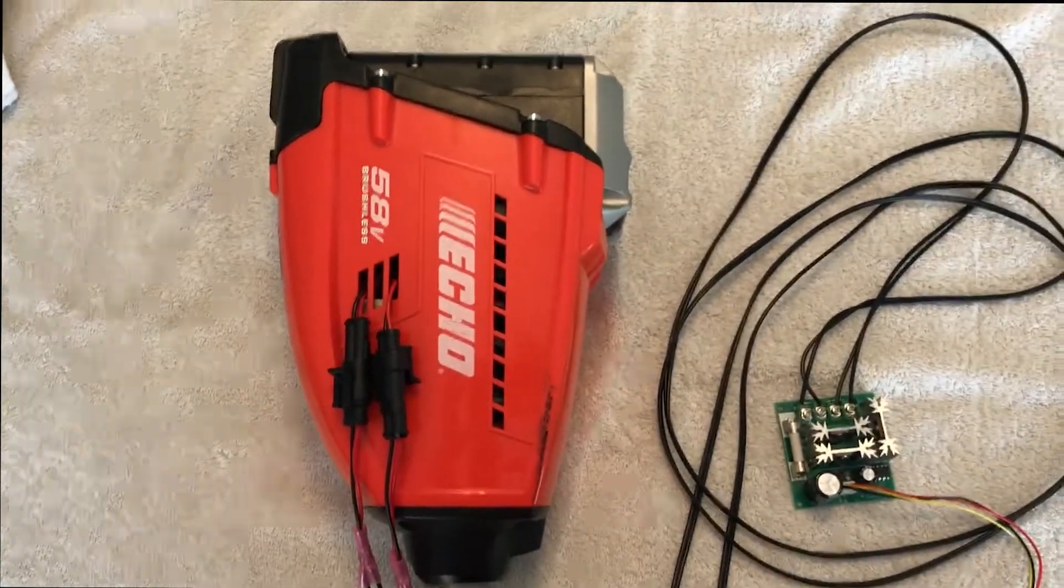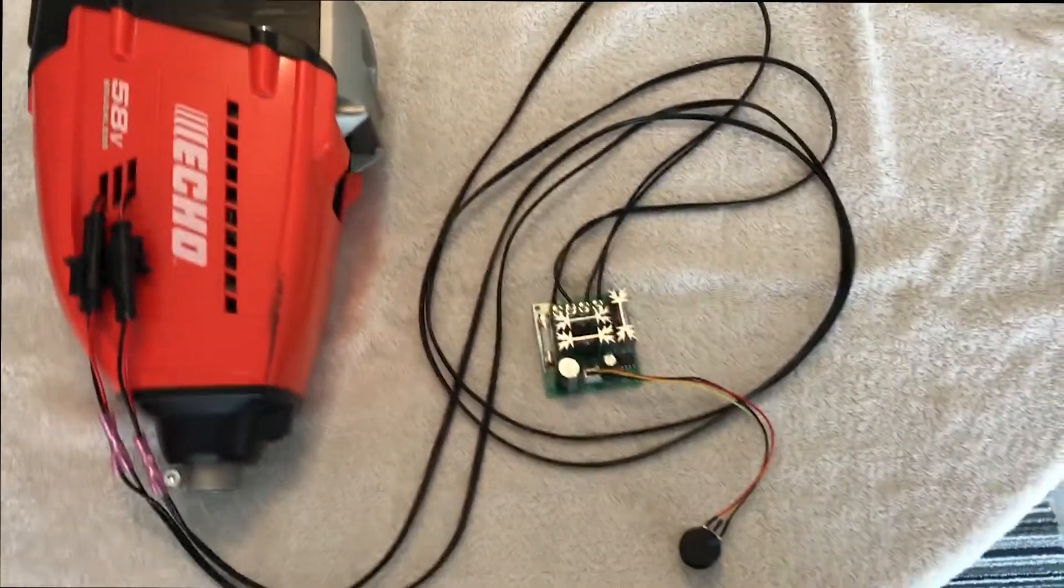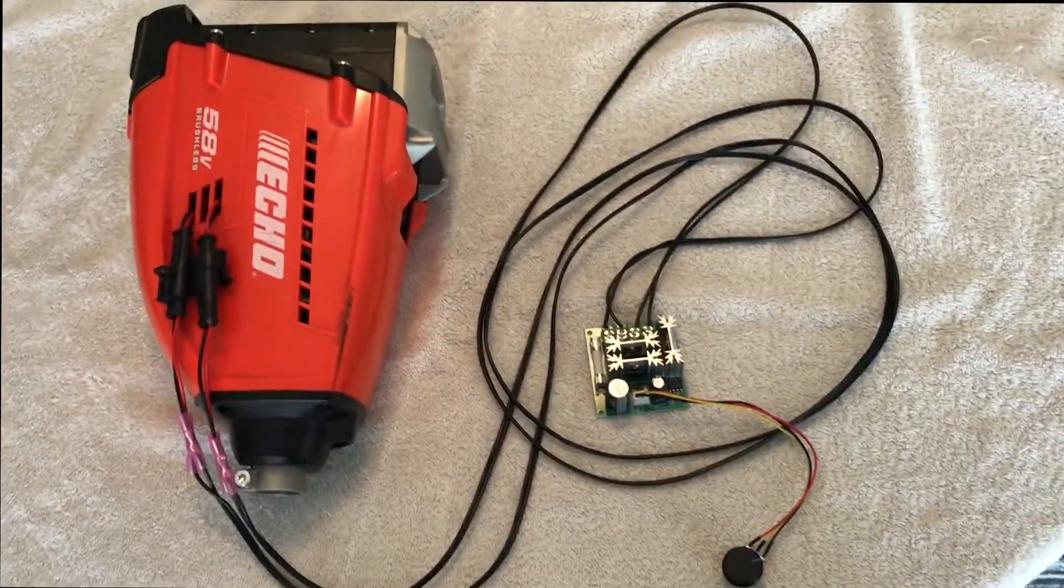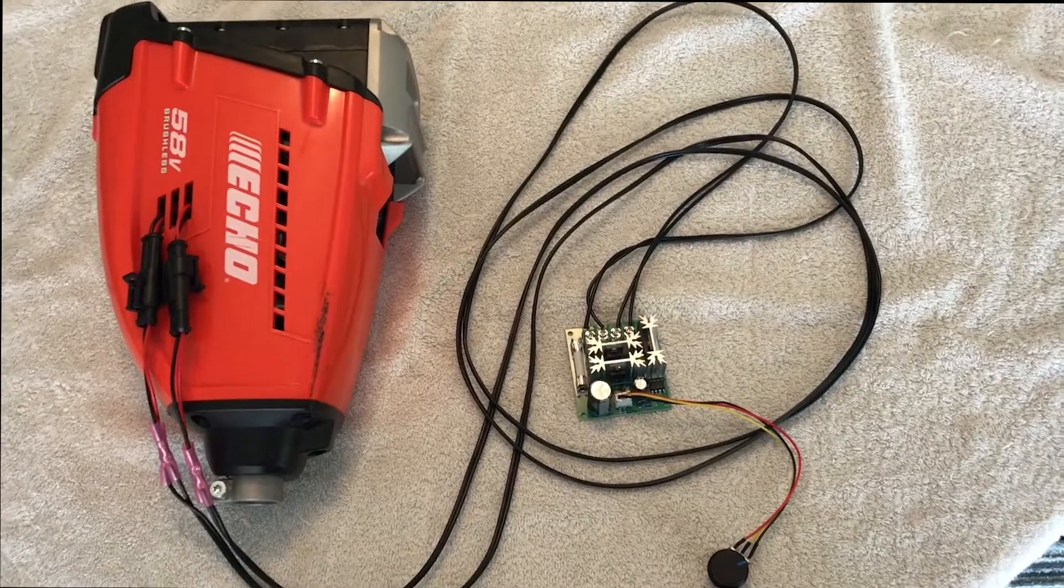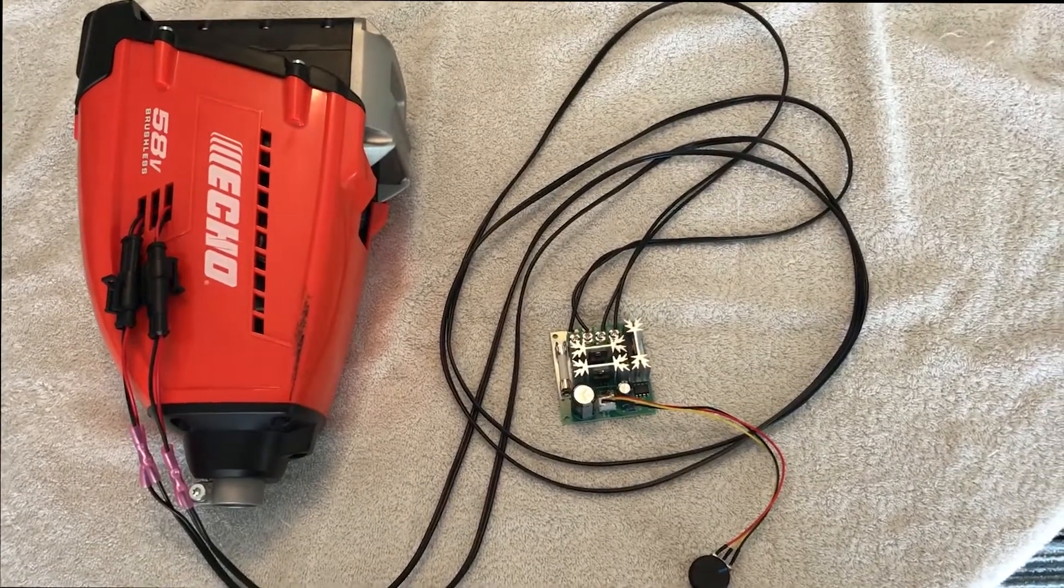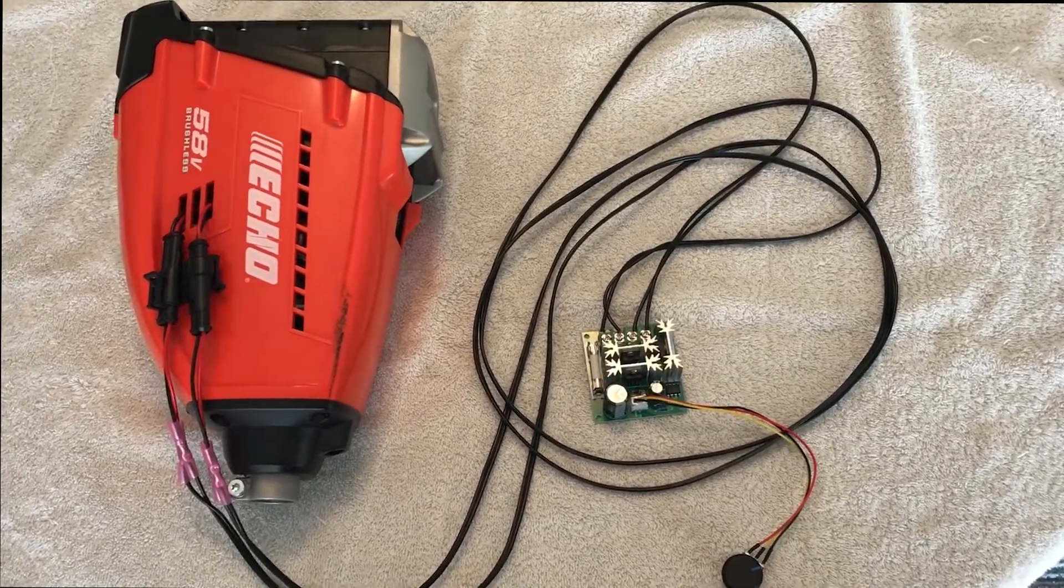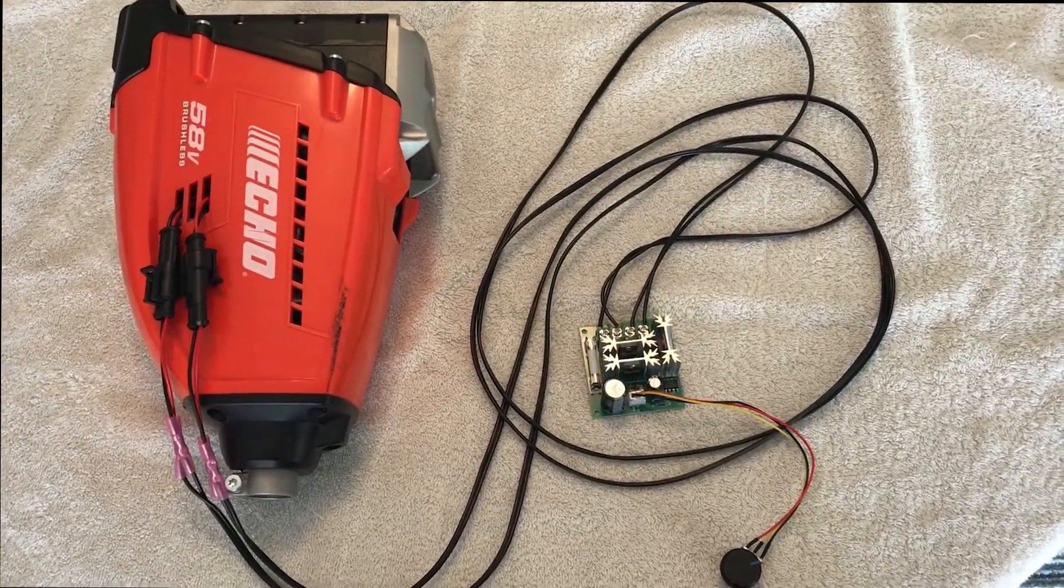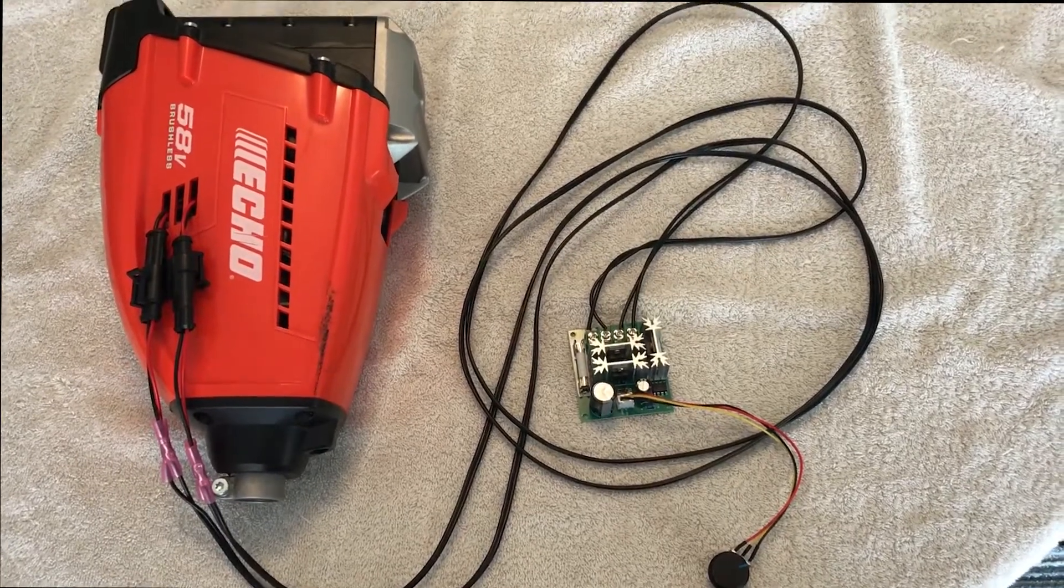The whole system weighs under 15 pounds, I think it's like 14 point something with battery. And it pushes about the same power as a 2.3 horse engine. Absolutely mind-boggling how much power can come out of that brushless motor.